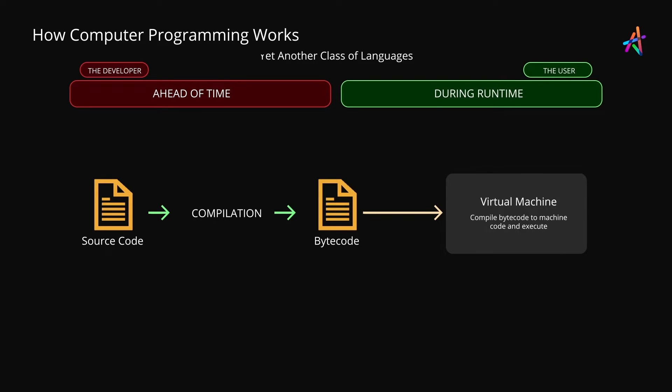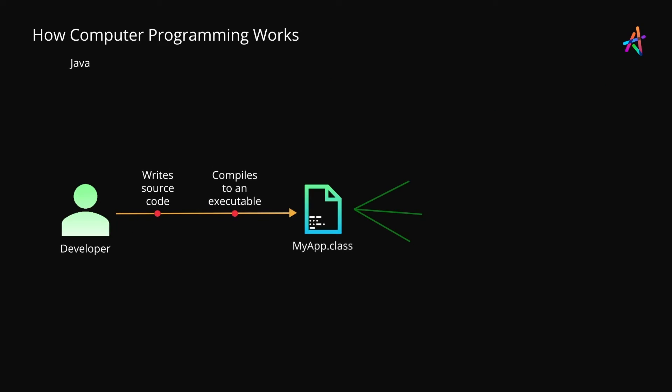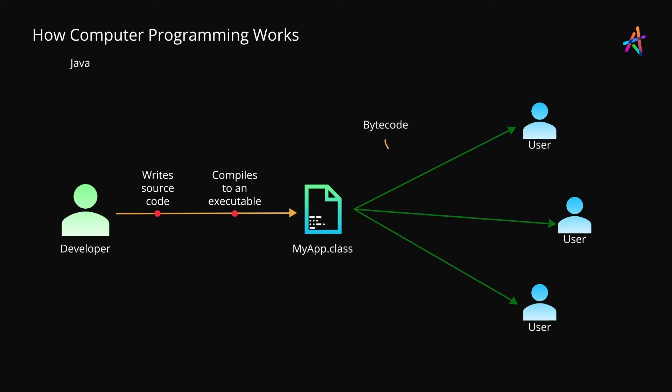One such language is Java. So let's see how code is executed in this case. A Java developer writes code and compiles to bytecode ahead of time. This bytecode edition is what the end user gets. This is quite different from compiled languages where the end user gets an executable file and interpreted languages where the end user gets the source code of the program. The bytecode edition in the case of Java is neither source code nor directly executable.